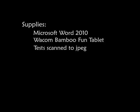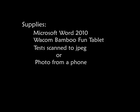You'll need to get your tests scanned to JPEGs or maybe a photo from a phone. A lot of my students, you probably also have an iPhone, I have an Android phone, and they all take really great pictures.